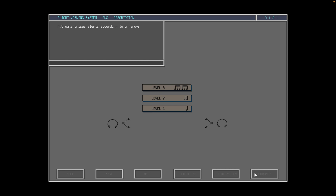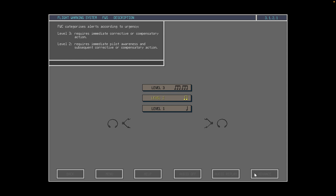The flight warning computer categorizes all alerts according to urgency and priority of the required action. A level 3 alert requires immediate corrective or compensatory action. A level 2 alert requires immediate pilot awareness and subsequent corrective or compensatory action. A level 1 alert requires pilot awareness, which may require action.